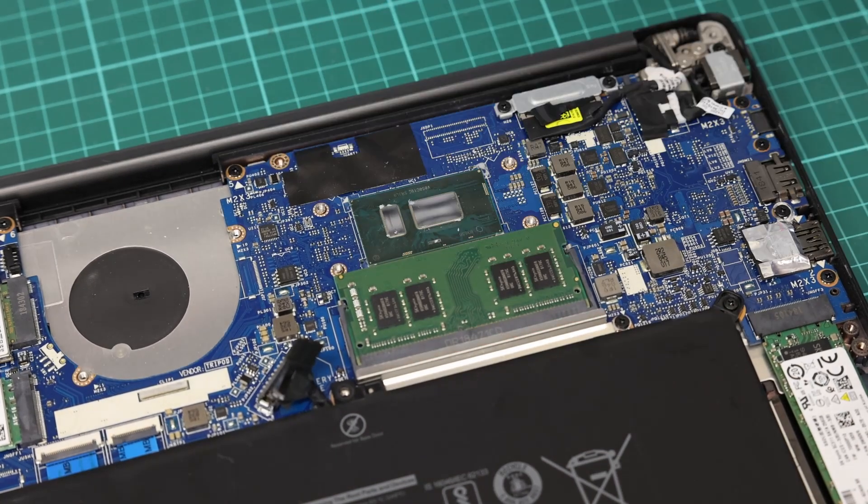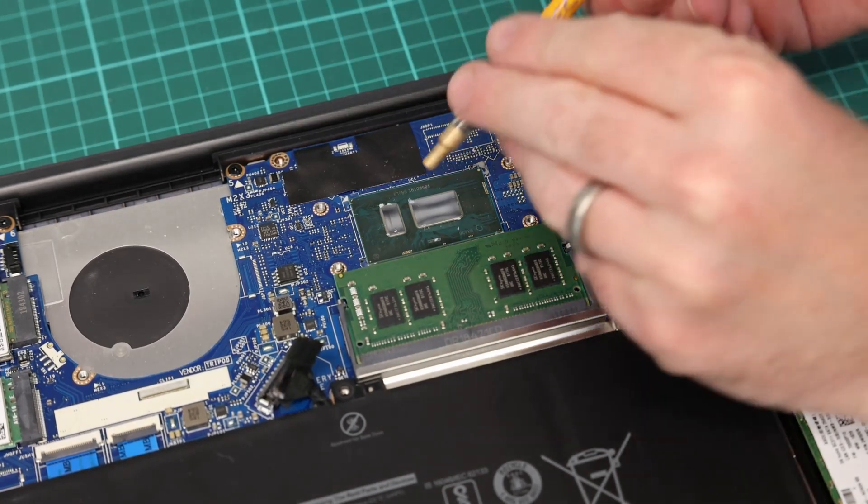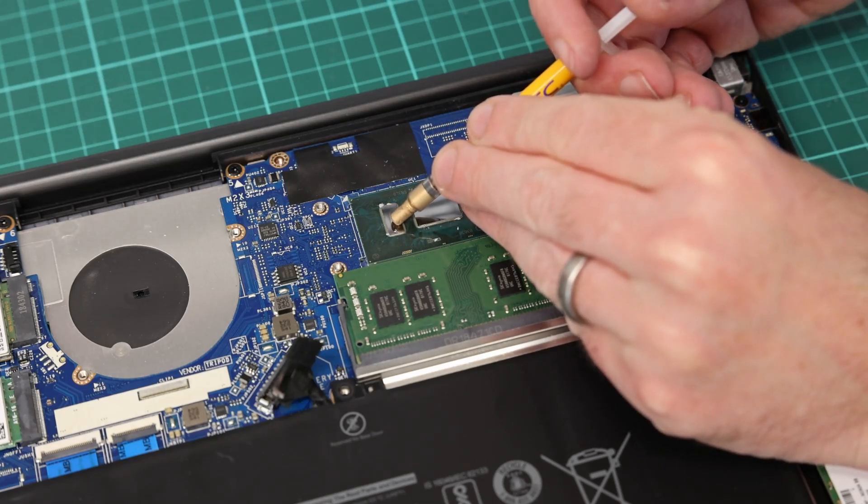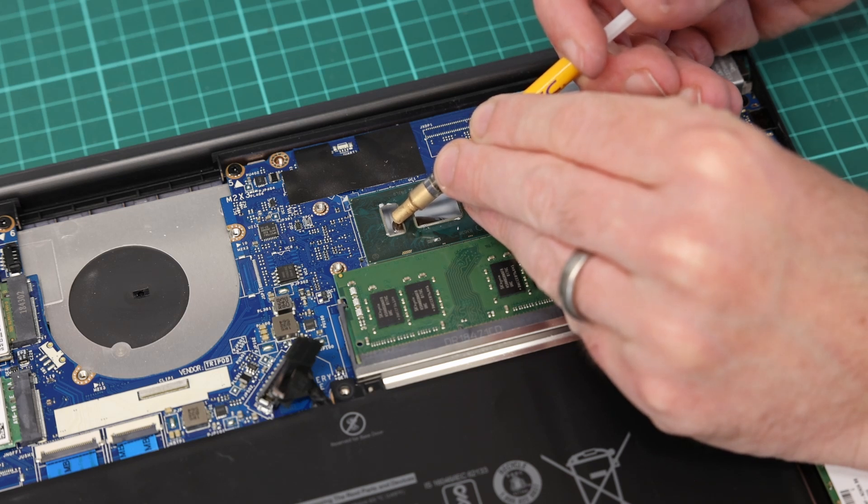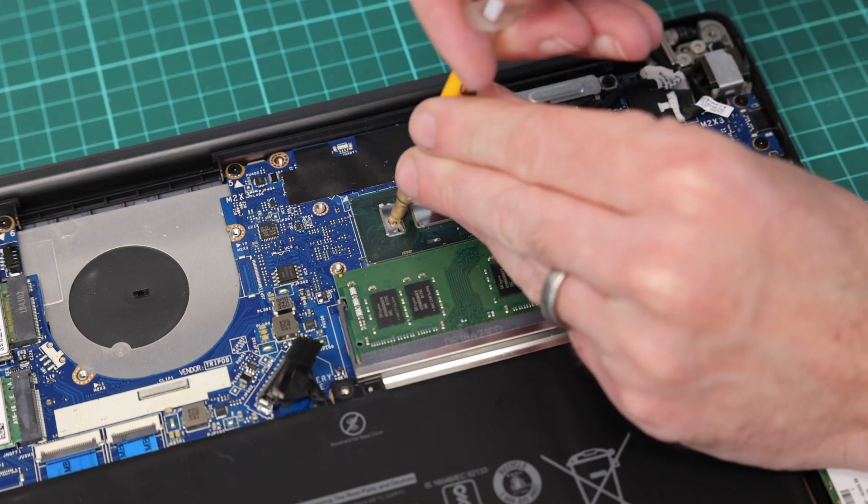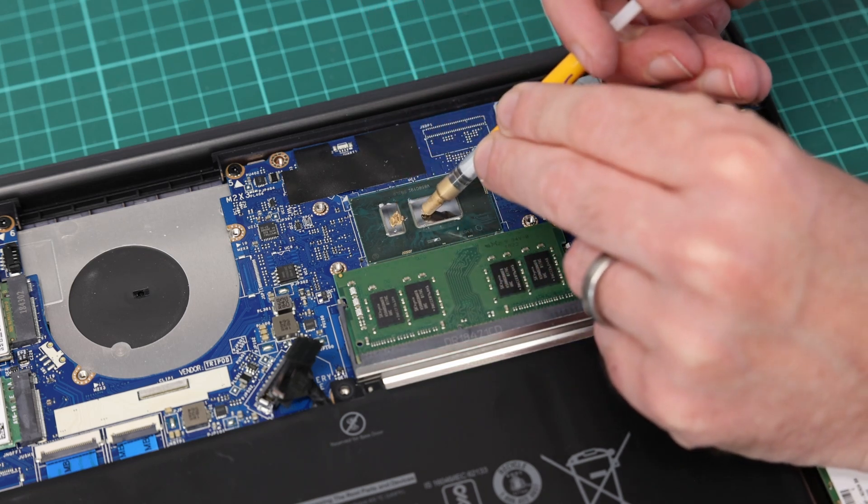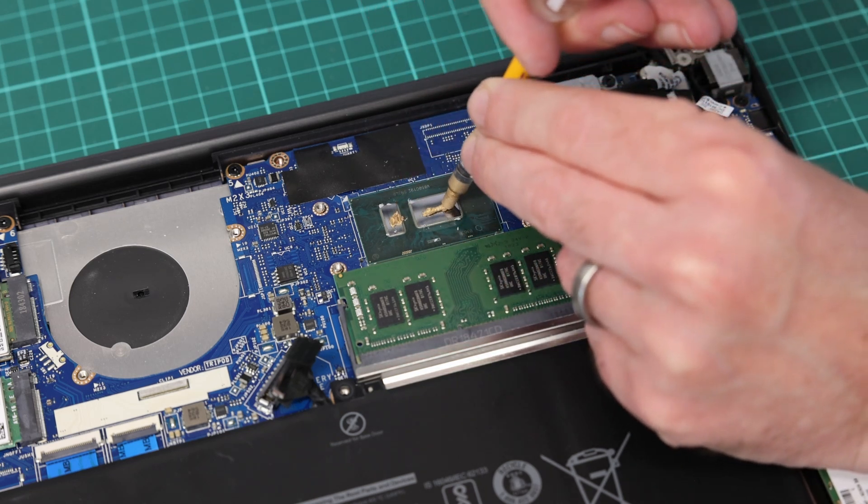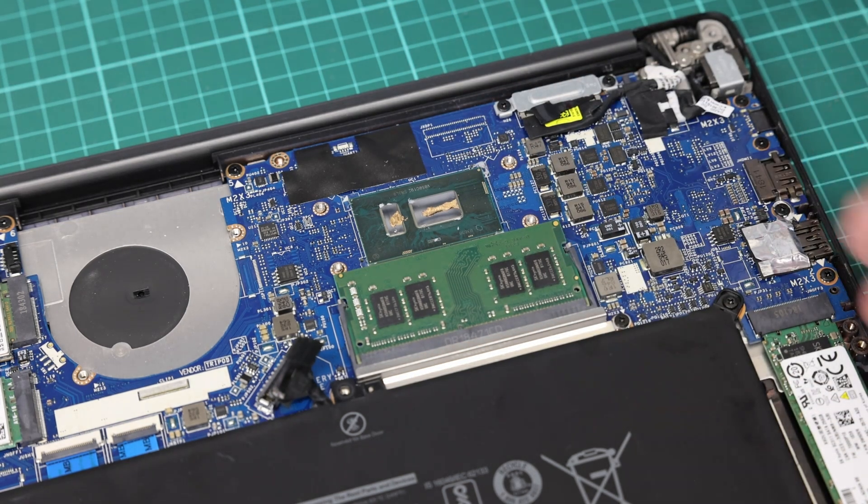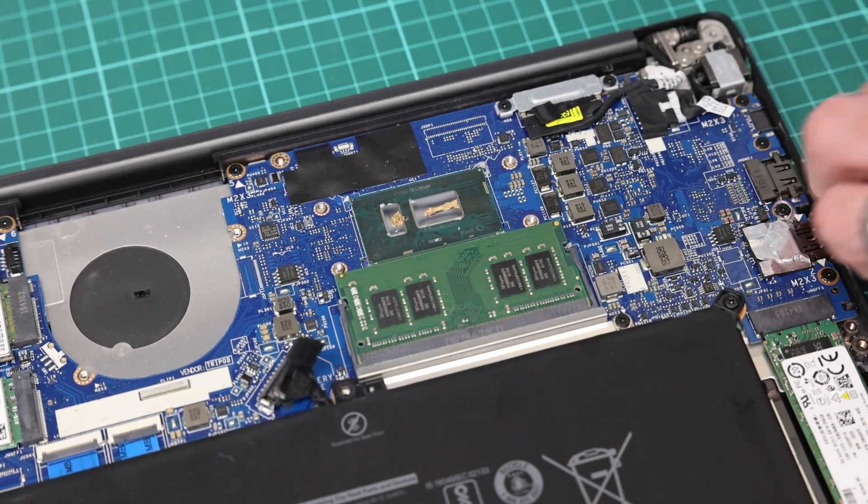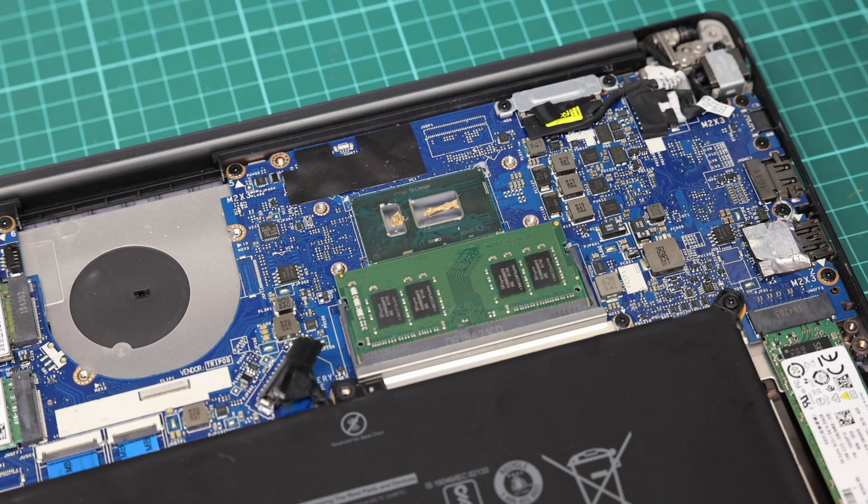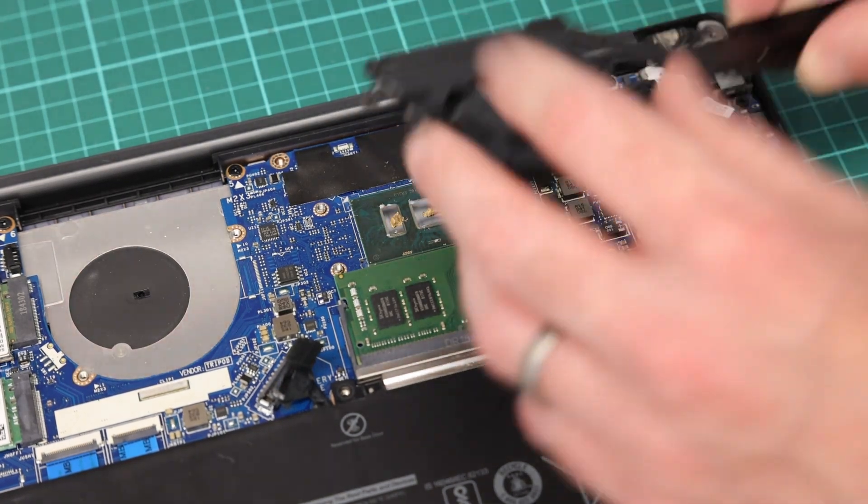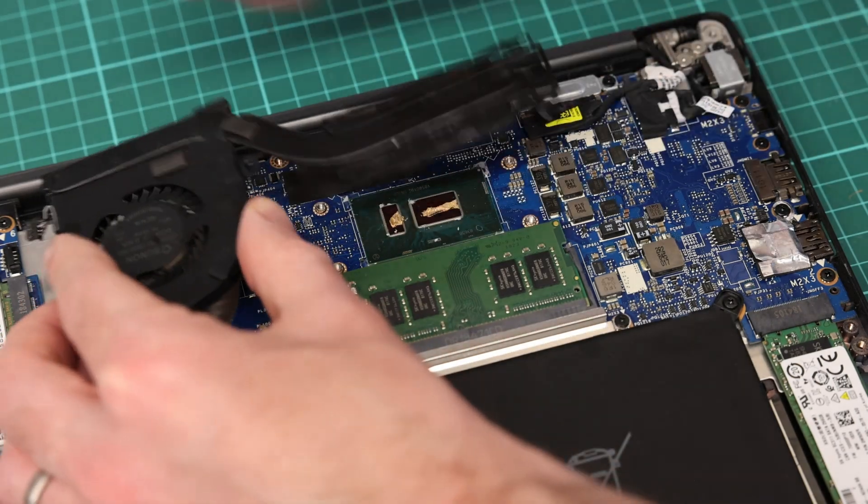With that sufficiently cleaned, we can then apply a little bit of thermal paste. So just small amounts onto both the PCH and the CPU dies.